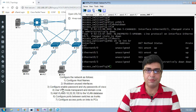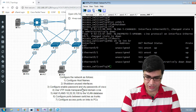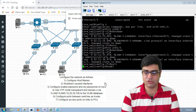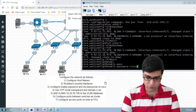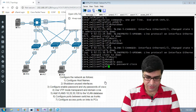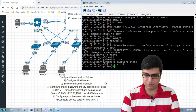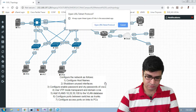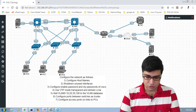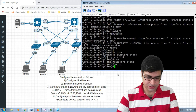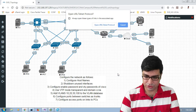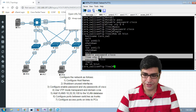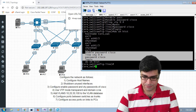We go to task three: configure the enable password and VTY password as 'Cisco'. On core switch one, we use 'enable password Cisco'. Then we go to 'line VTY 0 to 4', set 'password Cisco', and type 'login'. We use 'show history' to copy these commands and paste them on other switches.